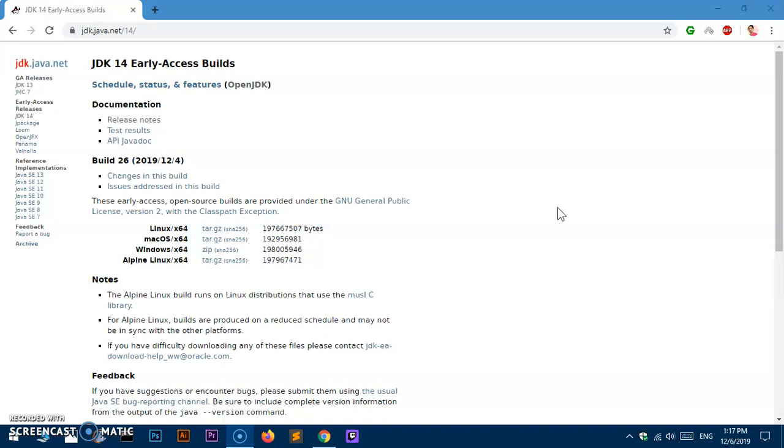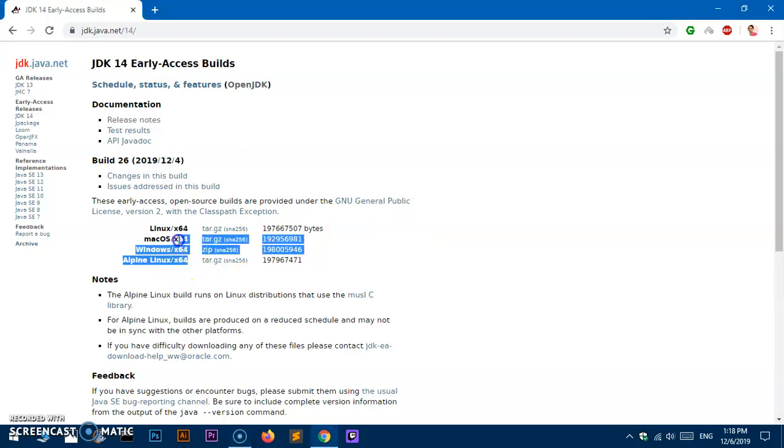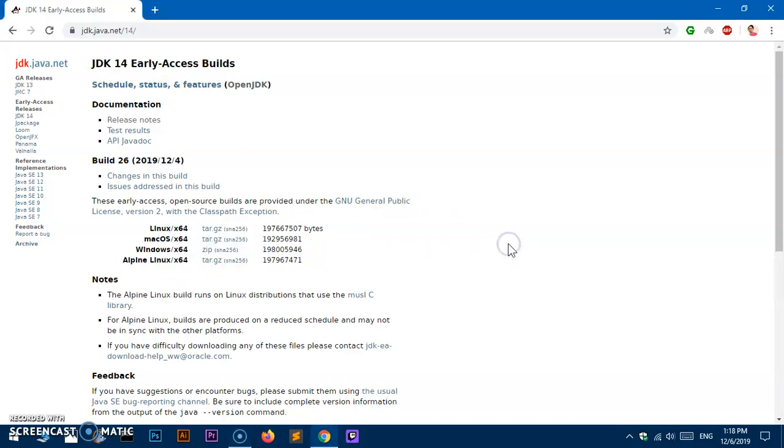These instructions work for JDK 13 or 11 as well. The only requirement is you need to have a 64-bit architecture - both the operating system and the processor. To check whether you have 64-bit architecture, you simply have to look at the keyboard.